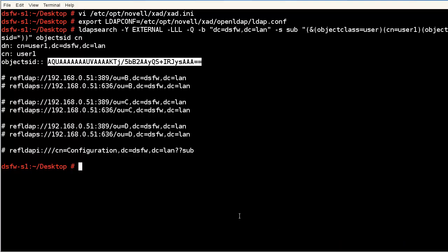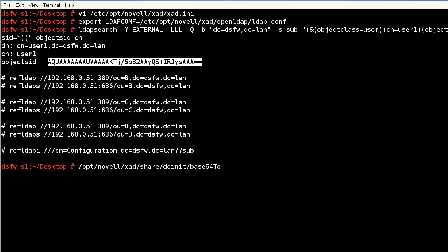Sorry, not LDAP search. So let's copy that. It's in /opt/novell/xad. There's a tool here, xad/share/dcinit. Inside here there are several scripts if you want to look in this directory. But there's one, base64toSID. So it's going to take this base 64 format and convert it to a SID. If we just do this,